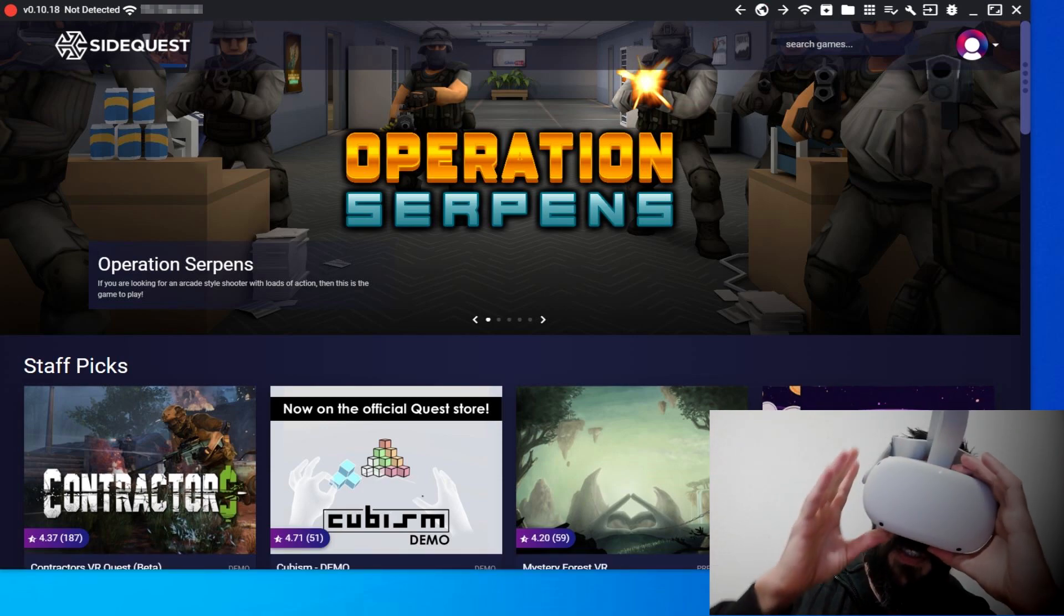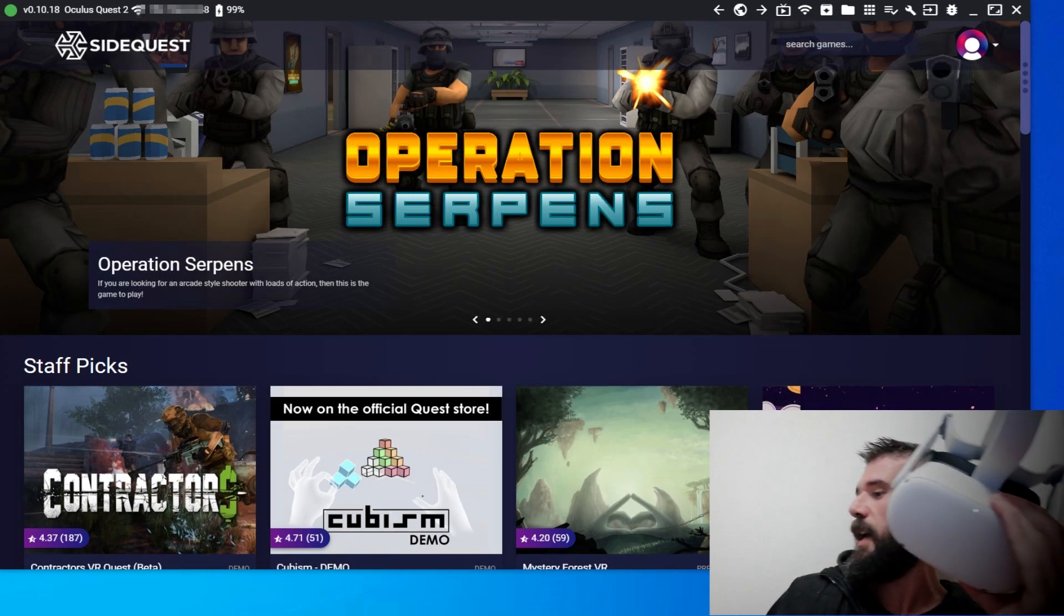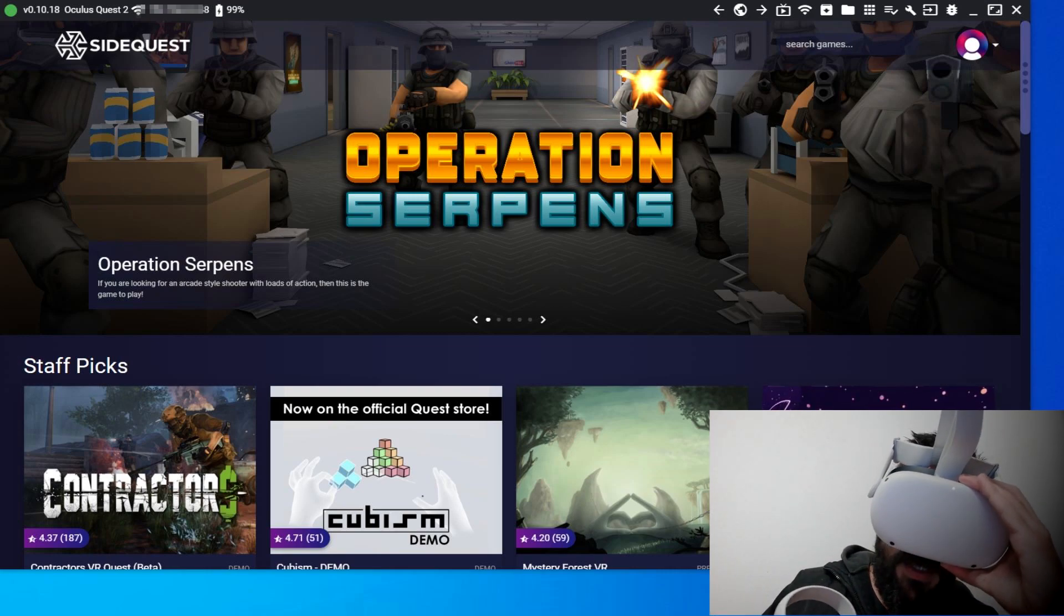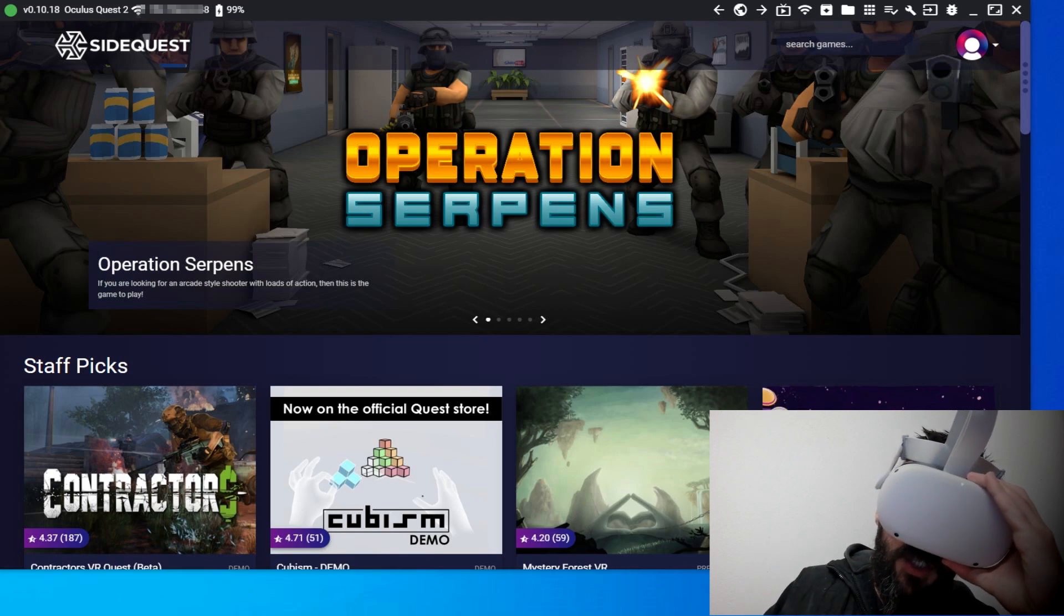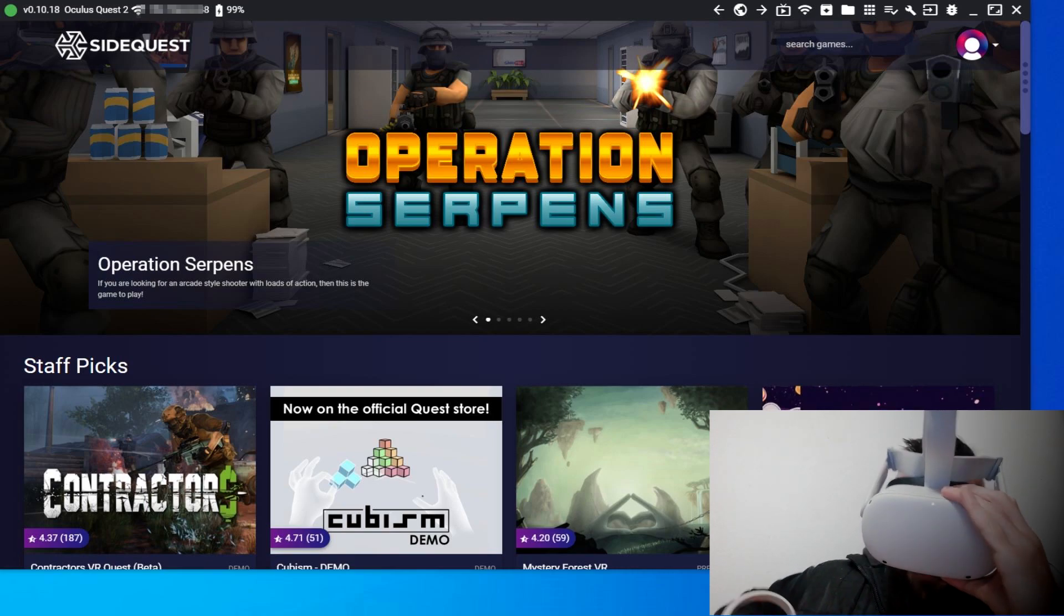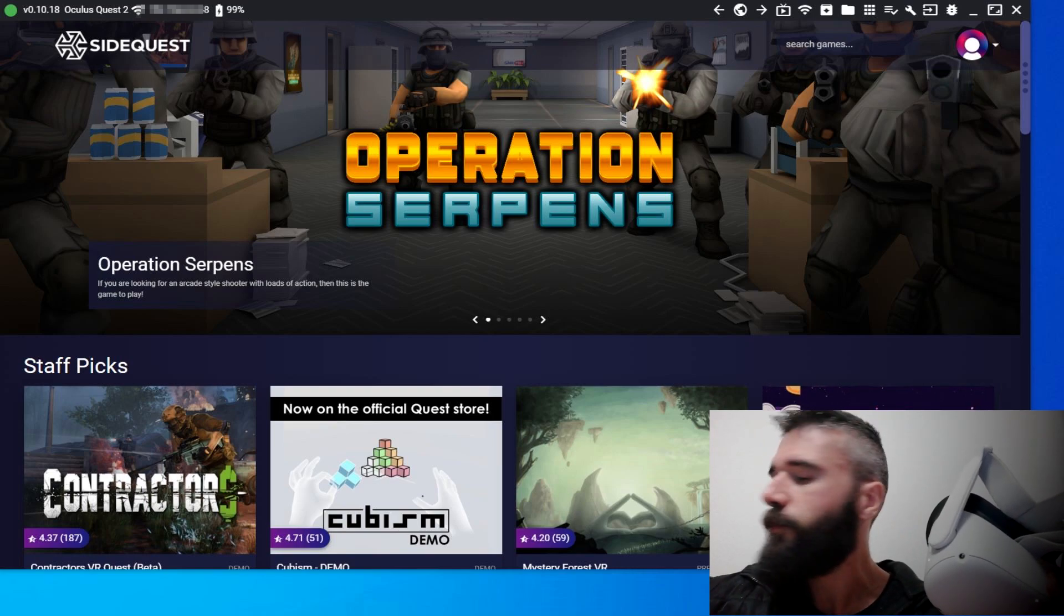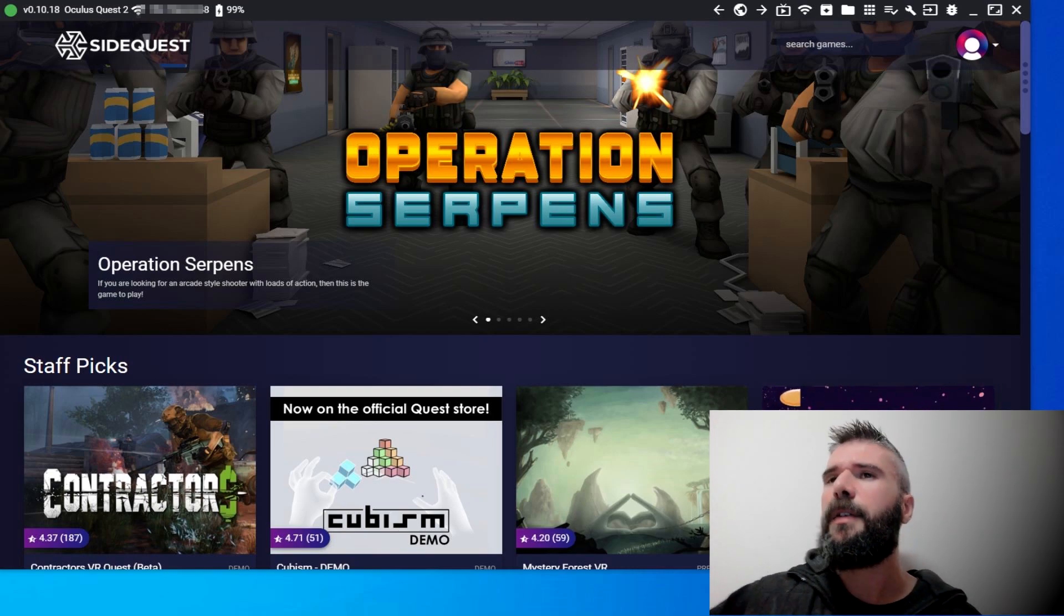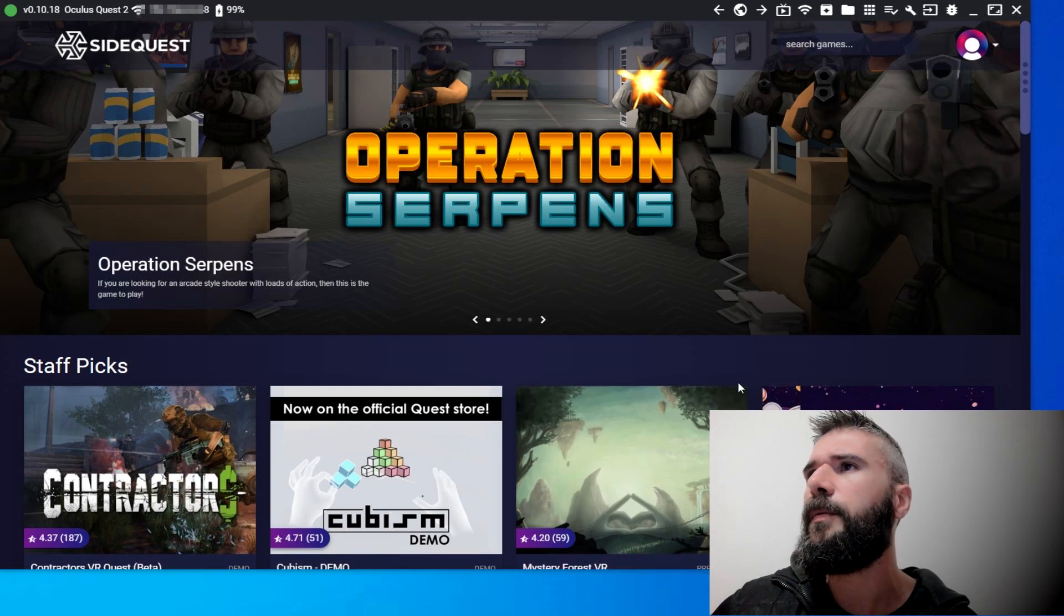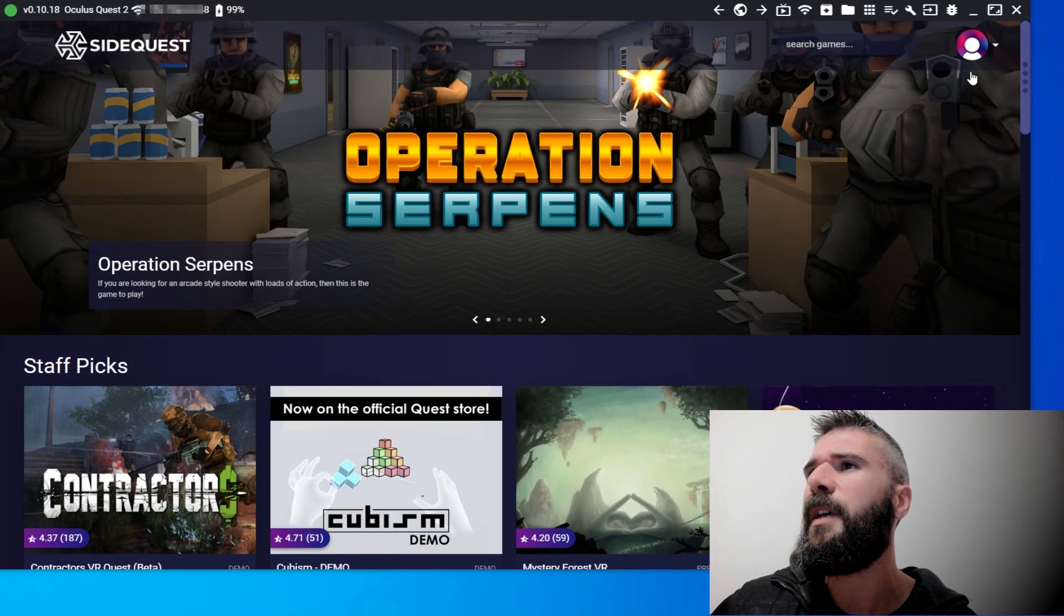Connect to your PC. If it's the first time, you will see inside the headset a request to accept the connection. Click on remember and then accept the connection. SideQuest connected, and the headset has been recognized.